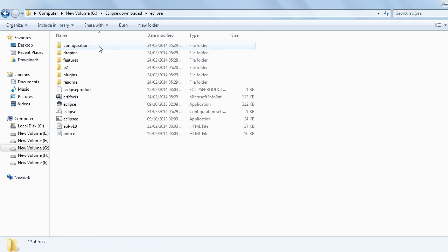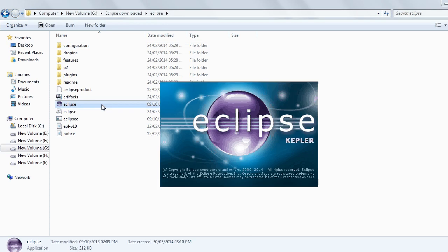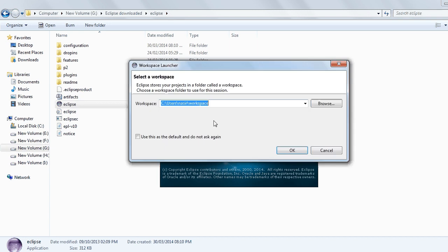Now open Eclipse. Open this. Now you can see Eclipse is starting. First it will ask me for the workspace.